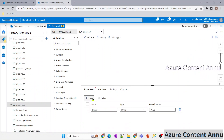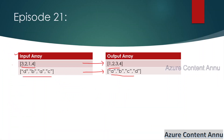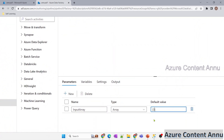To hold the input array, let me declare a pipeline parameter named 'input_array' with data type array and set a default value. I'll use the example values 3, 2, 1, 4. We will use this pipeline parameter to iterate through the elements of this array using a ForEach activity.